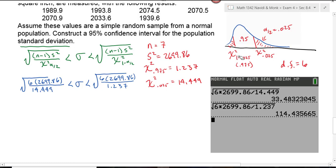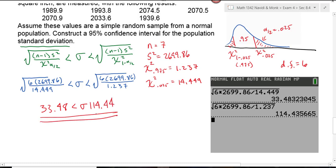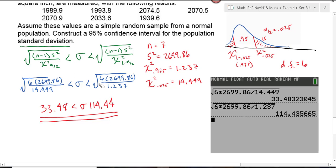On the graph, the left side uses 1 minus 0.025 and the right uses alpha over 2. That's because the table uses area to the right, but in the formula we must maintain the inequality so smaller numbers go on the left. To make a fraction smaller when numerators are the same, divide by the bigger number — so the right critical value goes in the left denominator and vice versa. We are 95% sure the population standard deviation is between 33.48 and 114.44. If finding the confidence interval for the variance, just remove the square roots to get those bounds.